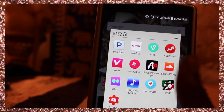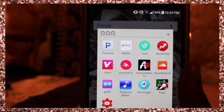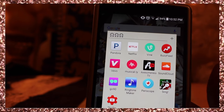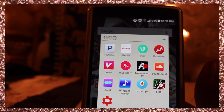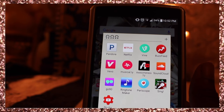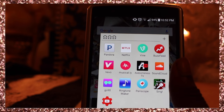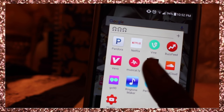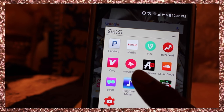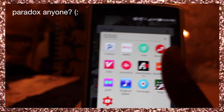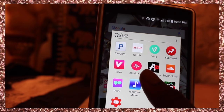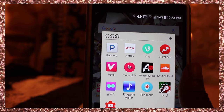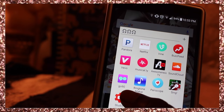This is my Google folder, and then my music folder. I have Pandora, Netflix, and Vine. If you don't have Vine but you need to laugh, please download it — people on there are so hilarious.